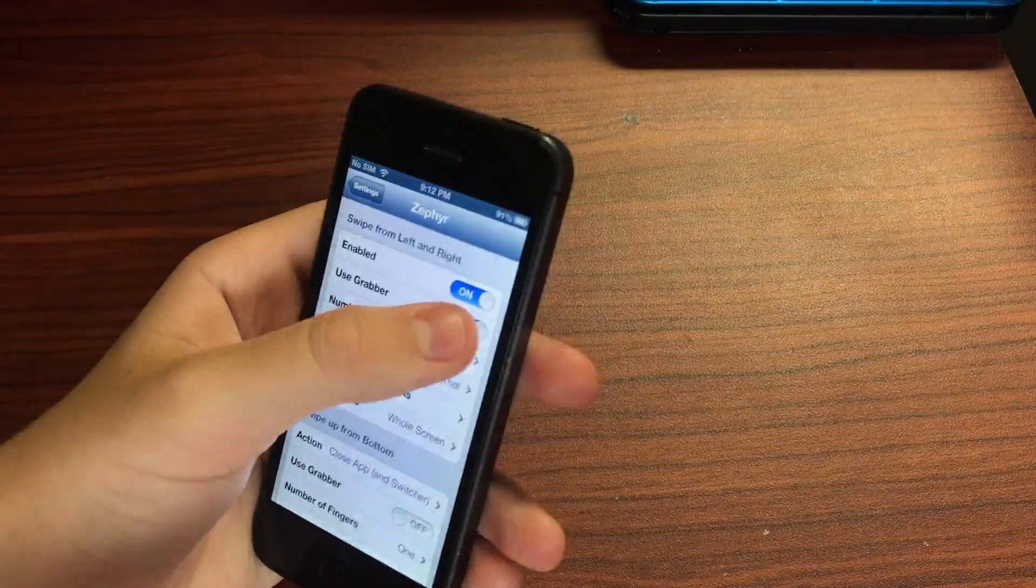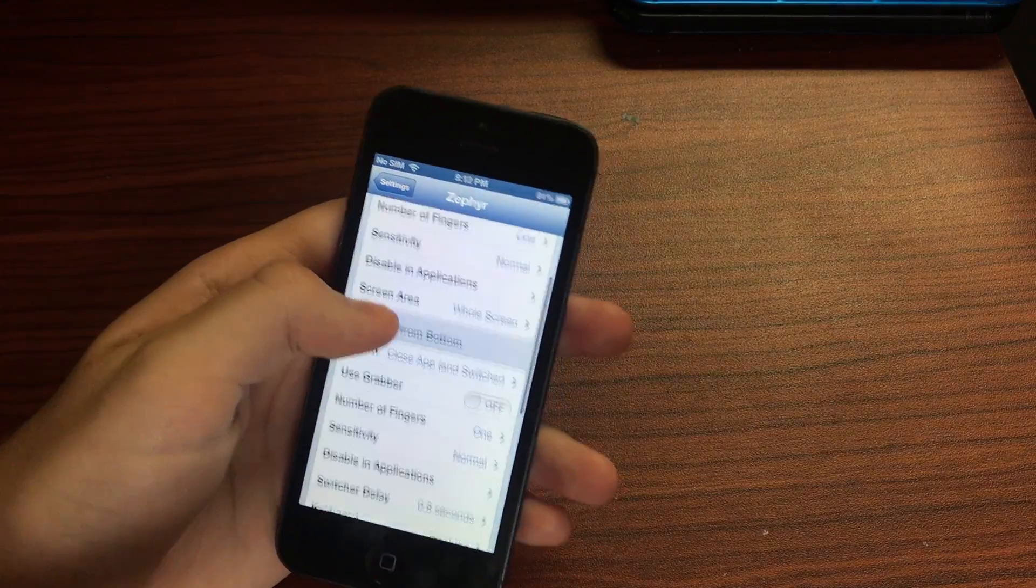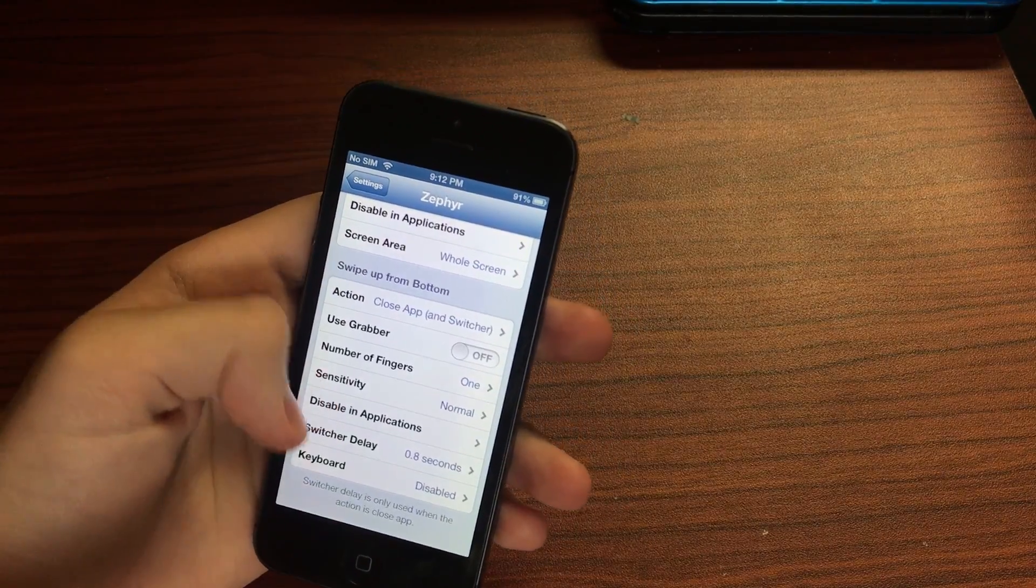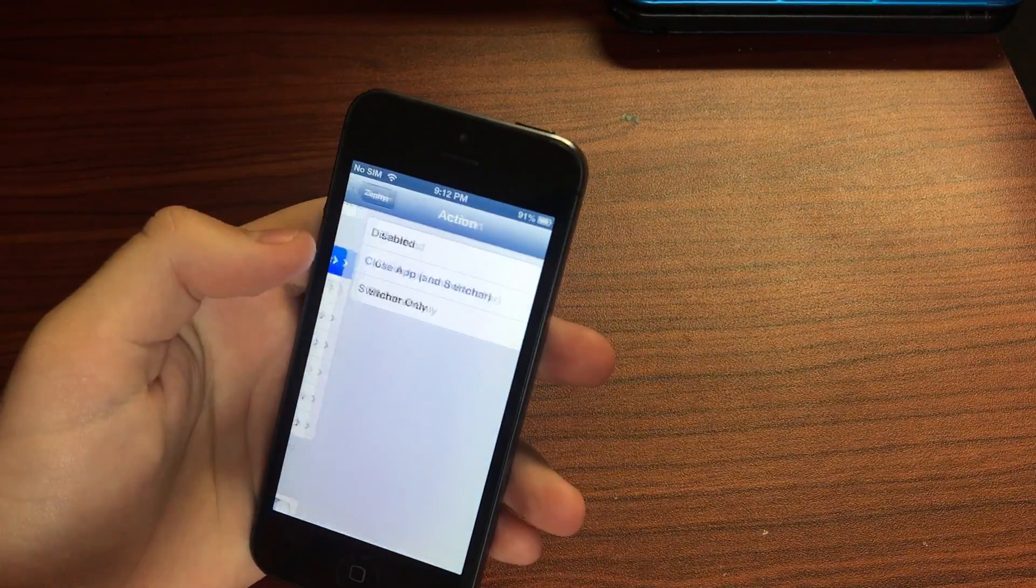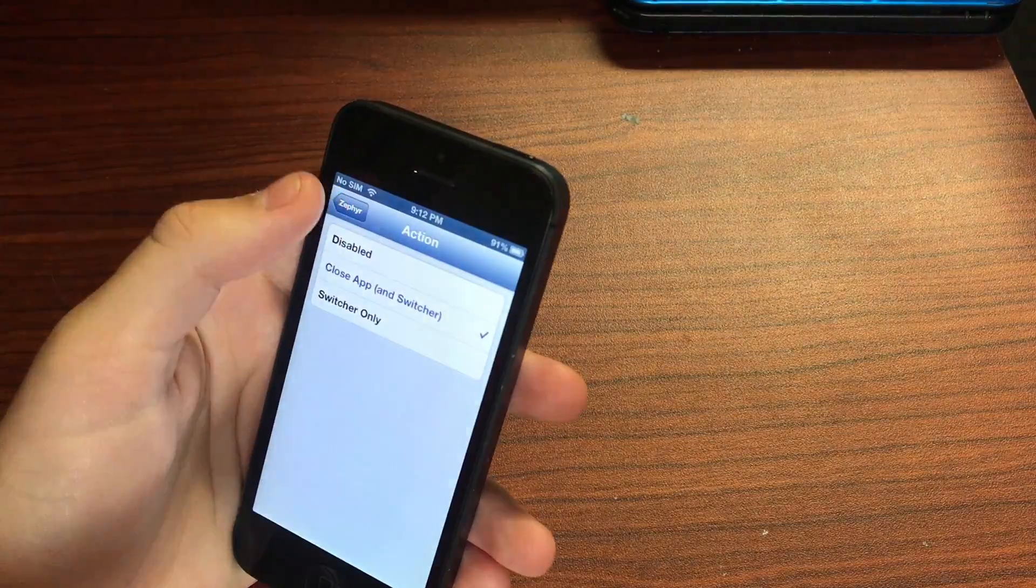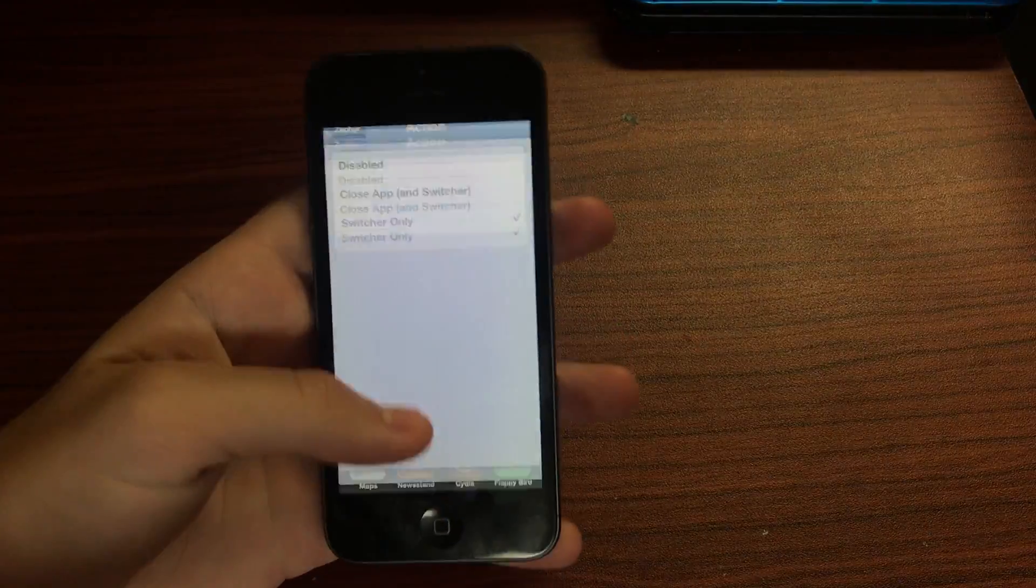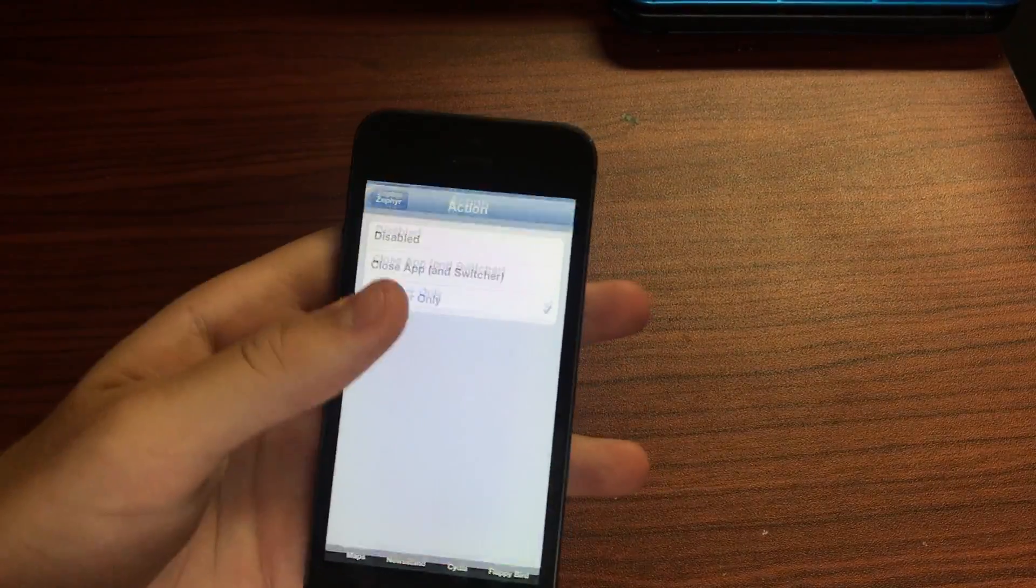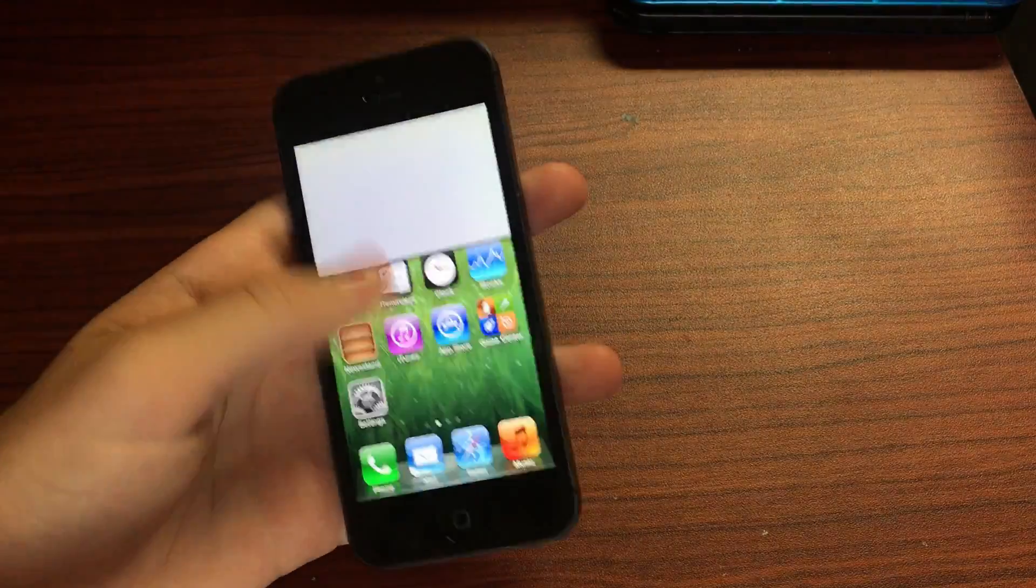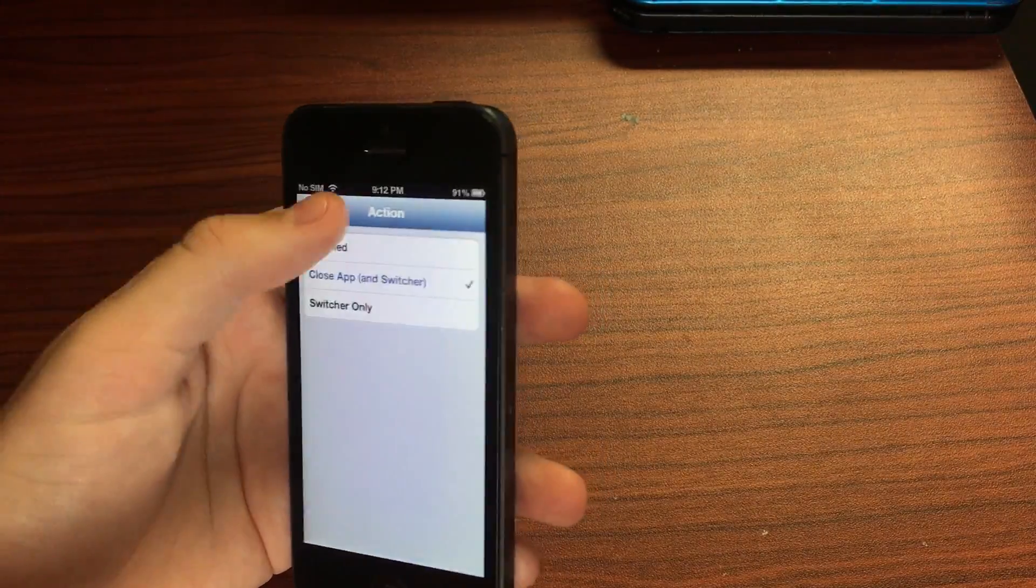Now I'm not sure what all these do but I'm sure you can play around with them and find out some cool things. So there's different actions you can choose. If you want only it to open up the switcher no matter what app you are in you can do that. You can also do the close app as well.